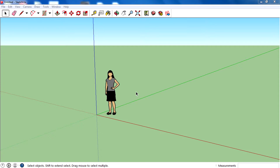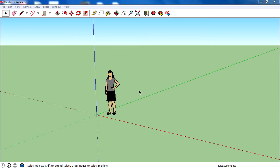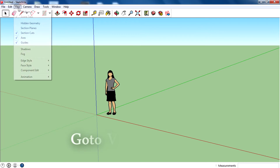Hey guys, I'm Rahul and welcome to the second video of this video series, SketchUp Basic to Advanced. Today let's arrange tools, because arranging tools will help you create models faster and better.